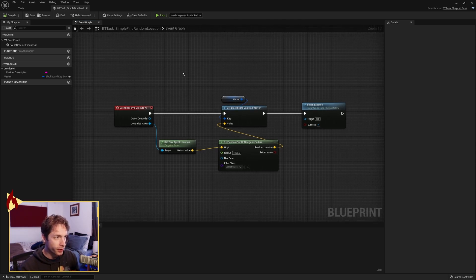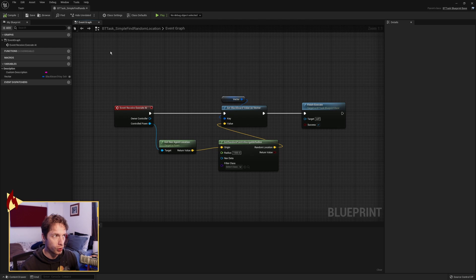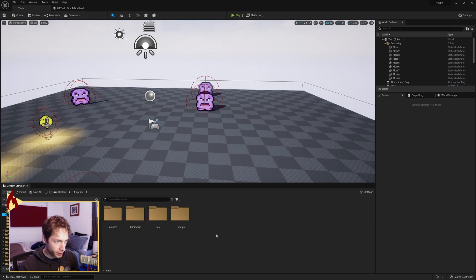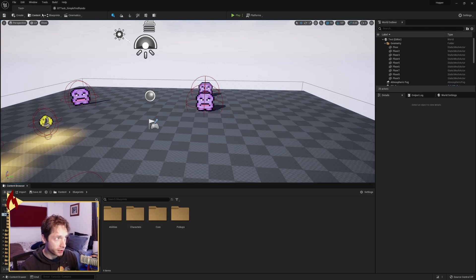What we want to do is make a simple find-a-random-point-in-a-navigable-radius and move our character to that — our little AI characters here. In order to start with that, we want to give our characters an AI controller.